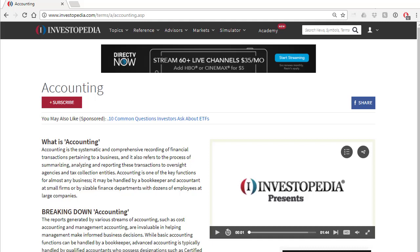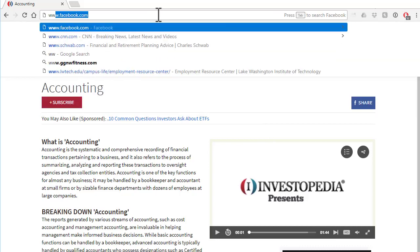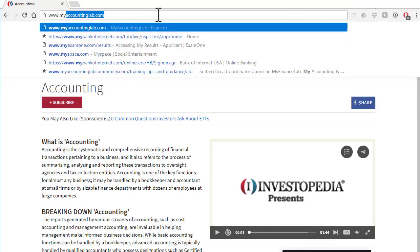I'm going to show you how to register for myaccountinglab.com. This assumes you do not already have a Pearson account. Pearson is the publisher of our textbook and of myaccountinglab.com. First, we need to open our browser and go to www.myaccountinglab.com.